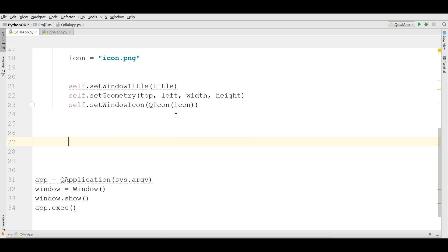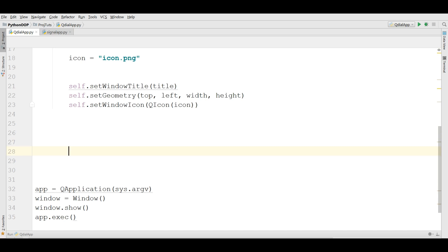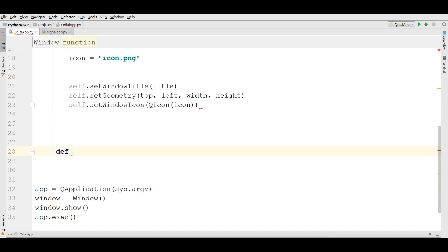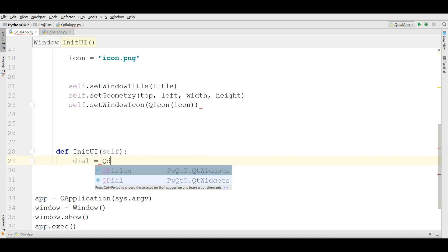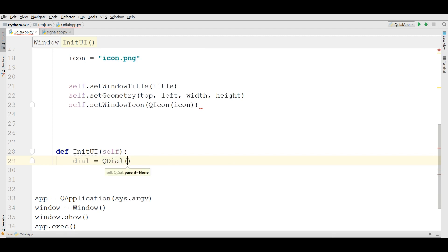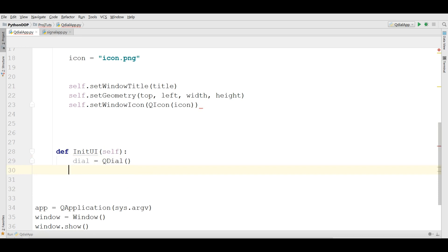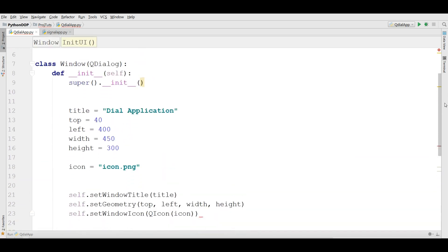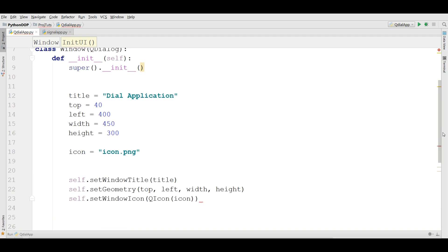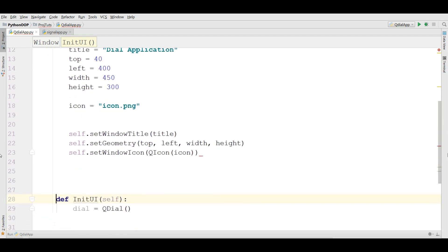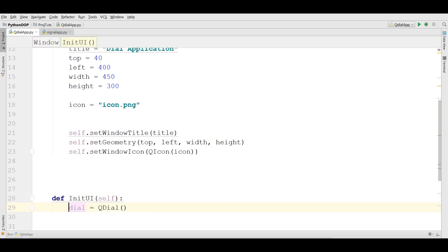I call it def initUI. In here I need a QDial. Which is giving me an error. I think it is an indent problem. Yeah. Now it's correct. Also you need to bring this in here.